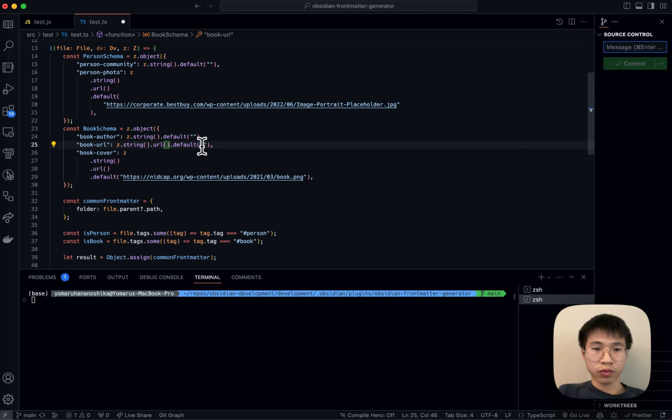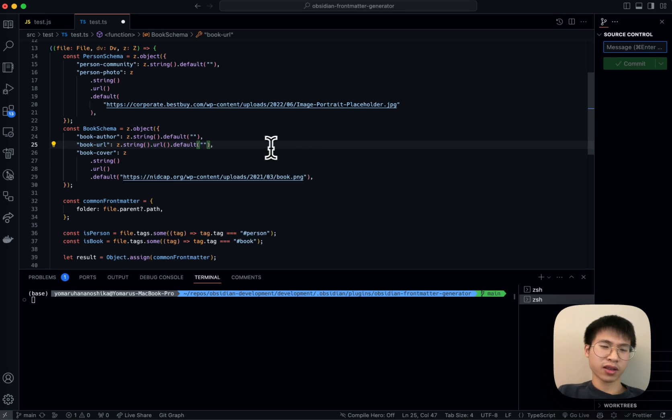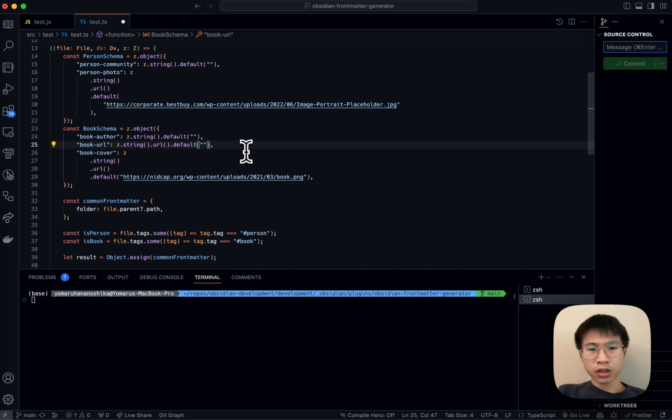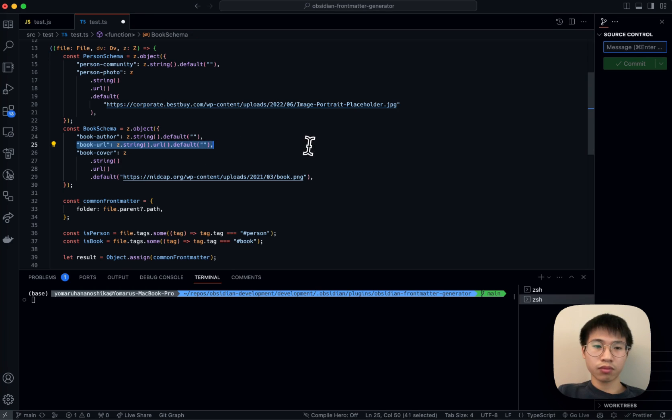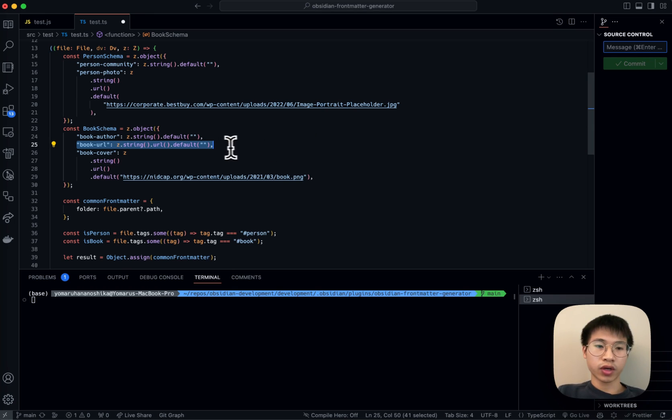This should be an Amazon URL, something like that, or just some ISBN URL to make me know that I can refer to the URL.